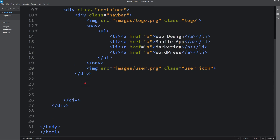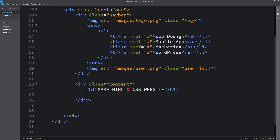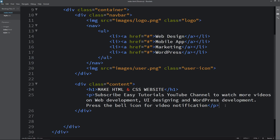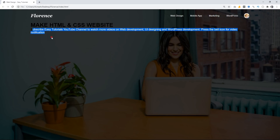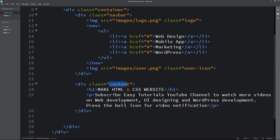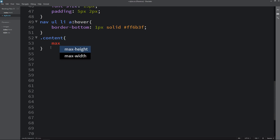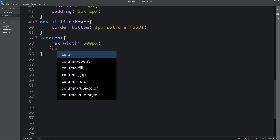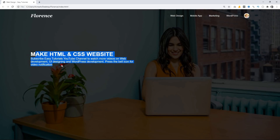Next we come back to the HTML file and create one more div with the class name 'content'. We add a title in an h1 tag: 'Make HTML and CSS Website', and some description in a p tag. After reloading you can see the text and description. In the CSS file for 'content' we set max-width, color, and margin from the top.